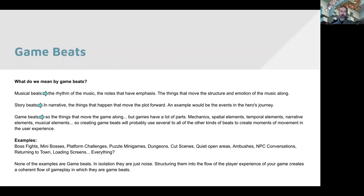So game beats — what do I mean by game beats? In music, you have musical beats: the rhythm of the music, the notes that have emphasis in a composition, the things that move the structure and emotion of the music along. There are story beats in narrative — those are the things that happen that move the plot forward. Examples of narrative beats are the events in the hero's journey — any event that has significance to the story is a story beat.